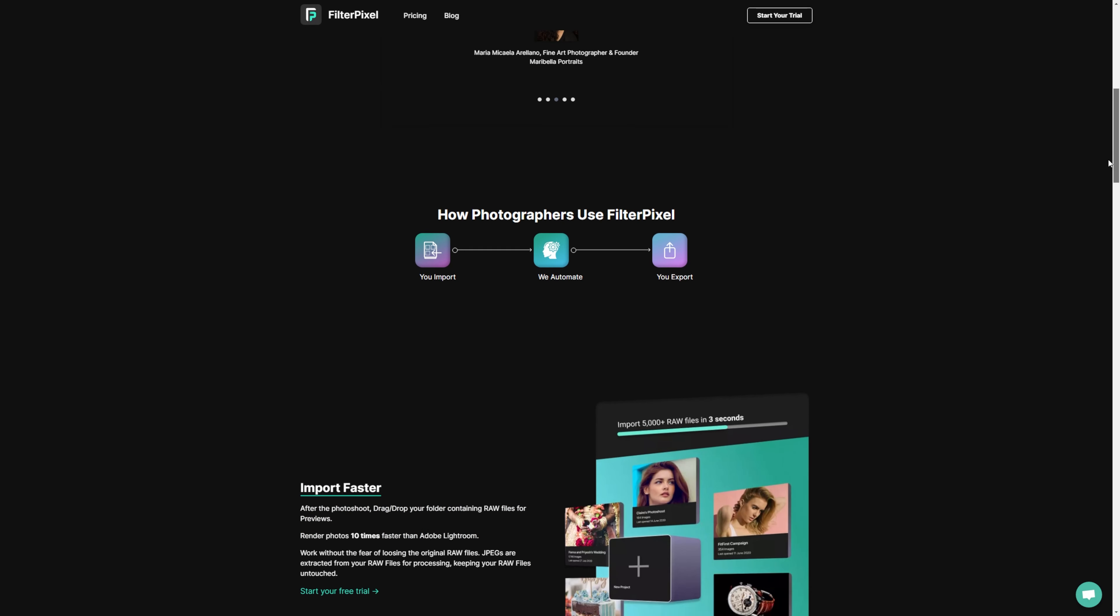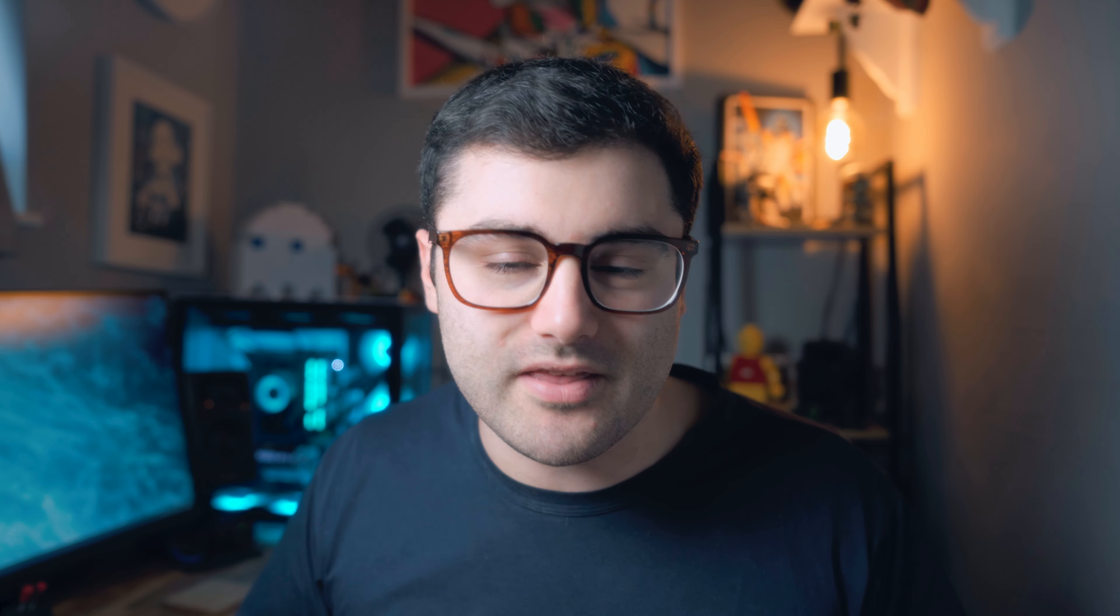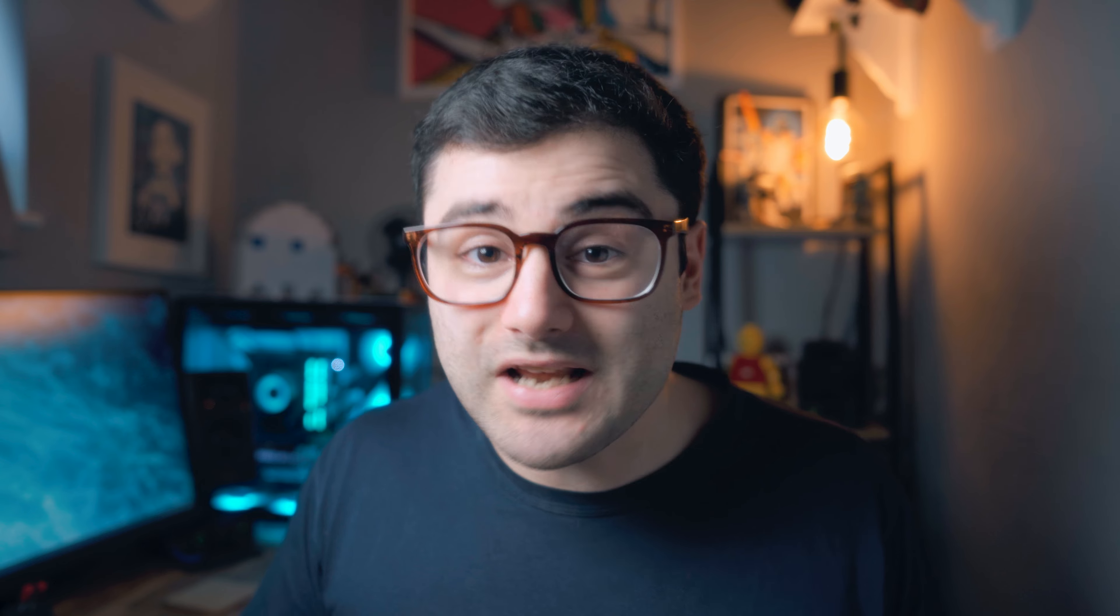And that's where FilterPixel comes in. I don't typically do this kind of software review, but the FilterPixel team really impressed me. They're trying to make a great piece of software and they're really dedicated to it.